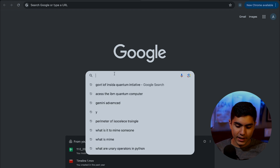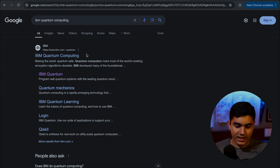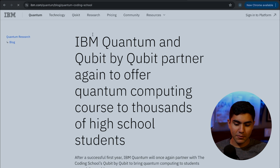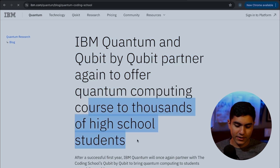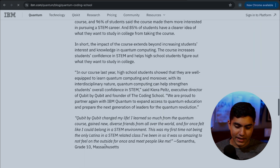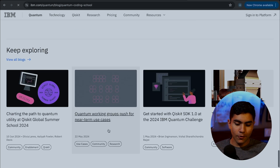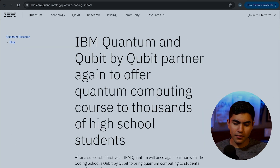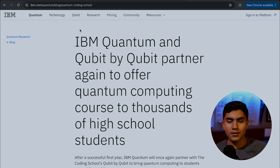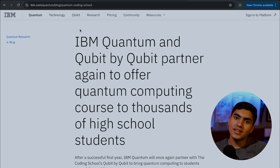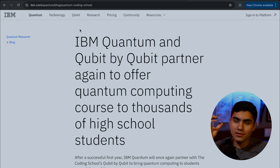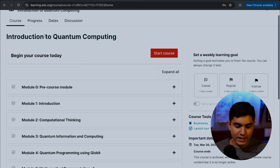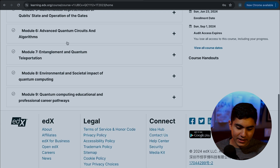In Google, search for IBM quantum computing. IBM is the leading company making quantum computing content for high school students. They have a STEM program for quantum computing that uses a programming language called Qiskit, which you can run from Visual Studio Code or any other editor. On edX, there is a free course called Introduction to Quantum Computing offered by the University of British Columbia — I'll leave the link in the description.